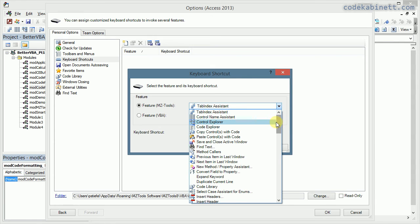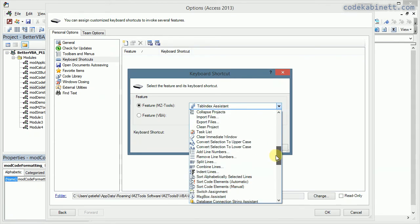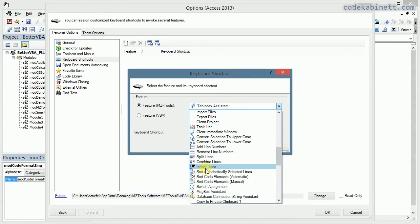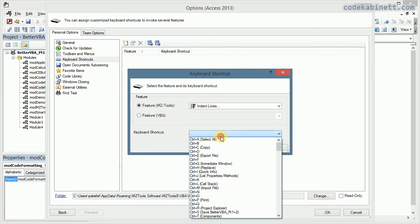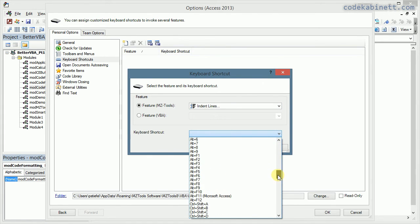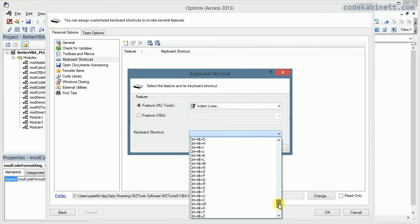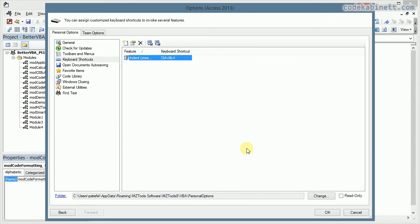Select the indent lines item in that combo box. And then you select a sensible shortcut. One that I can easily memorize is Ctrl+Alt+I. And confirm.